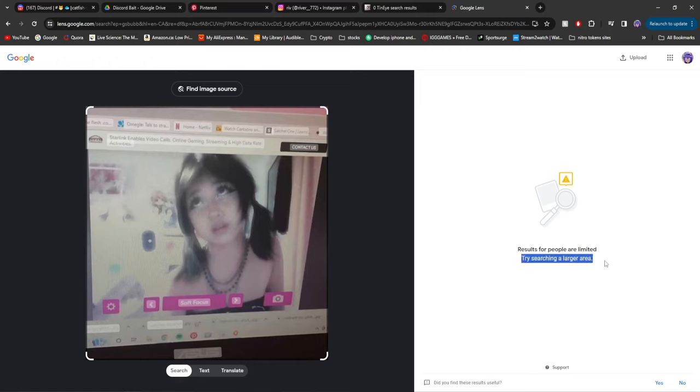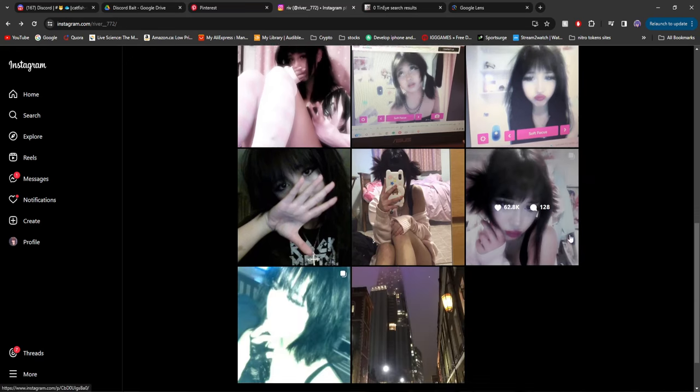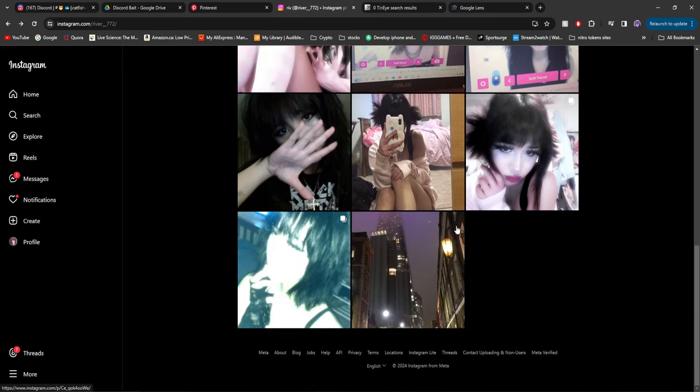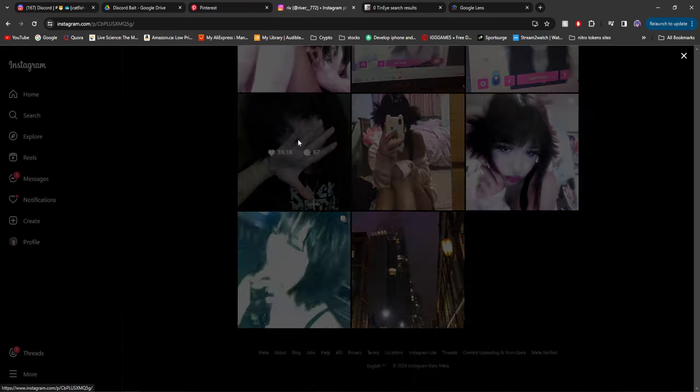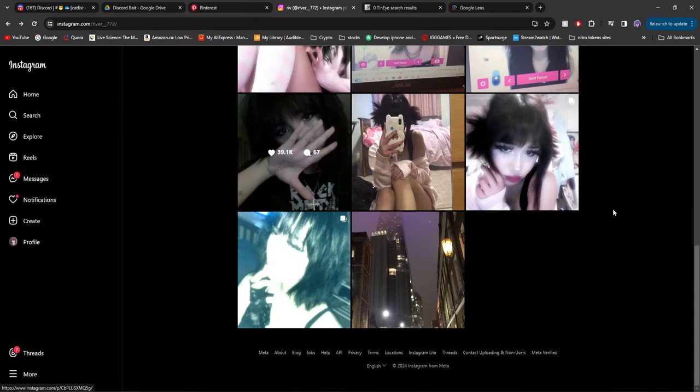Try searching for a larger area. Results for people are limited. So there you go, right then and there. You can see I just randomly found another one. And this girl has a lot of different photos, meaning you'll probably be able to grab a couple photos.